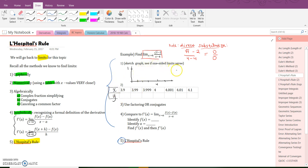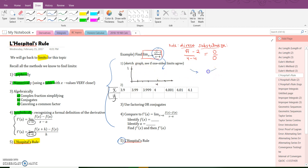First, go on Desmos.com or use your graphing calculator and sketch a graph of this function. Draw it neatly — this scale will give you a nice graph. See if the limit from the left equals the limit from the right. Do they approach the same value, and what is that y-value? Because that's the limit.